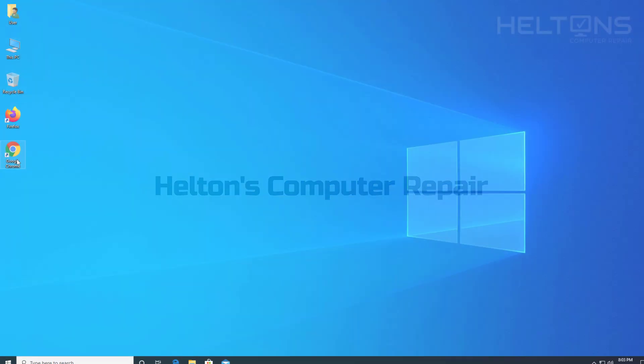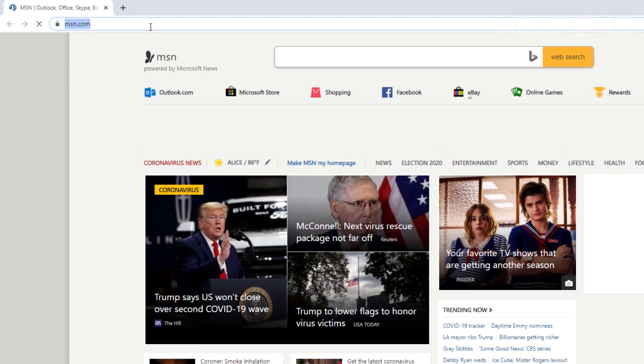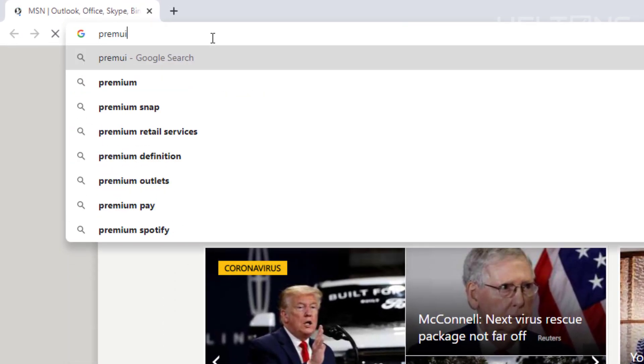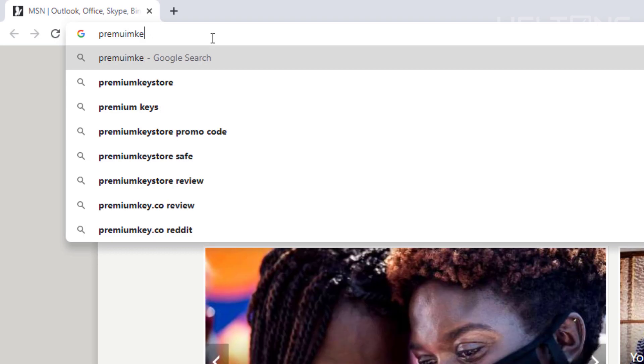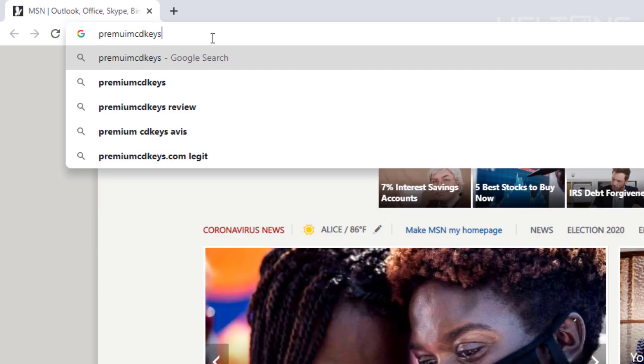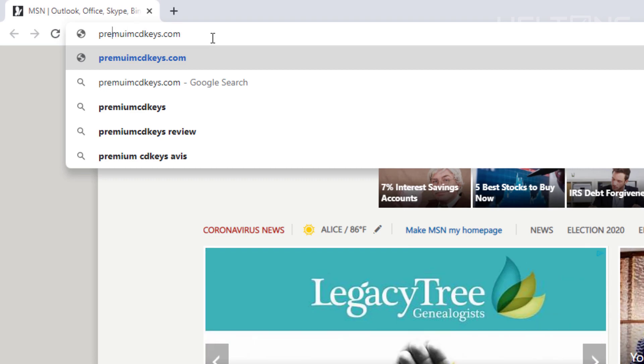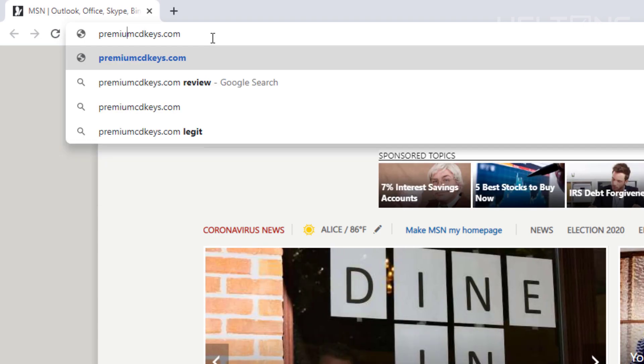Let's go ahead and open up a browser. I'm going to open up Google Chrome. The first thing we're going to go to is called PremiumCDKeys.com. Let me make sure I haven't misspelled this. P-R-E-M-I-U. There we are.